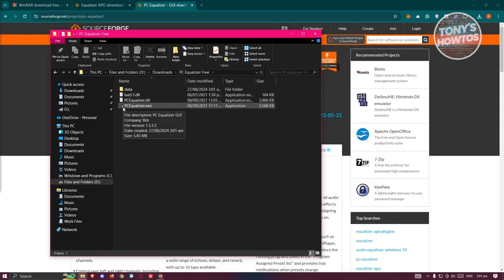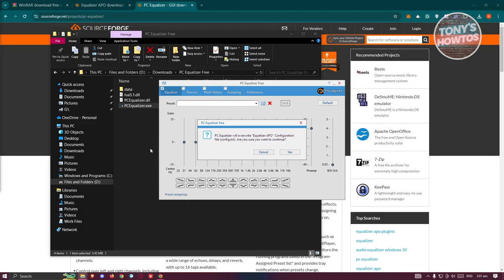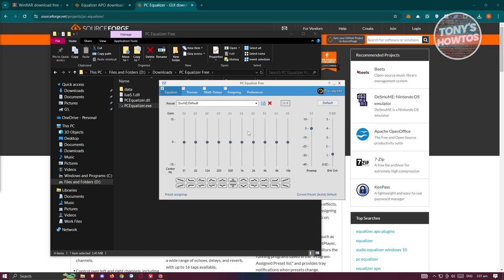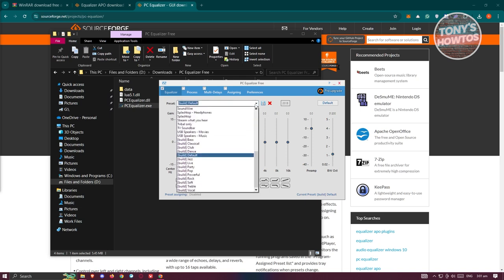Once you've done that, click on that folder and just run the Peace Equalizer exit file. Click Yes to confirm, and that will open up Peace Equalizer. It's going to say Peace Equalizer will override Equalizer APO configuration file config.txt. Are you sure you want to continue? Let's click Yes.